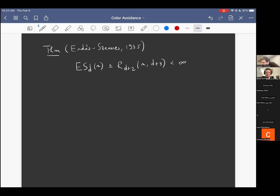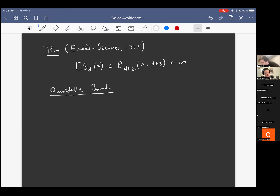A natural question that arises immediately is: how good an estimate is this quantitatively for the Erdős-Szekeres function? How many points do we actually need in space to get n points in convex position from this argument? The short answer is that this doesn't really provide a very good quantitative bound.